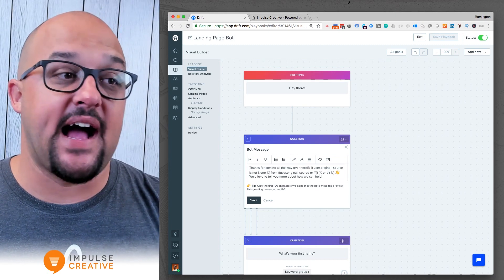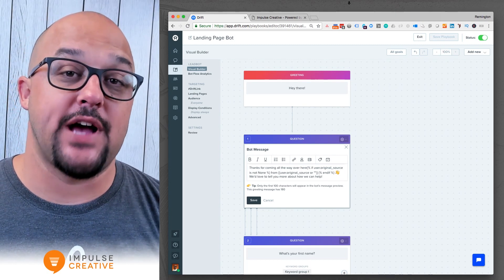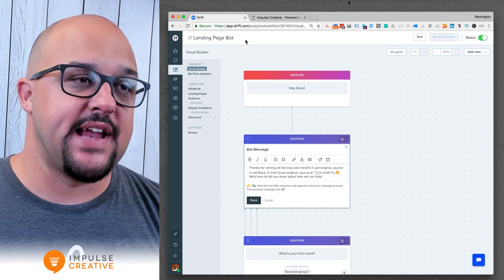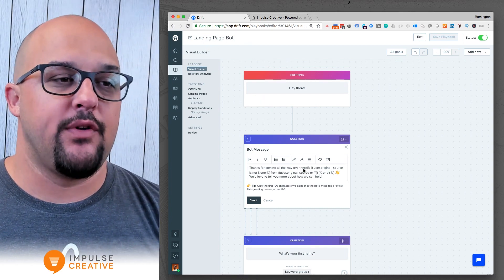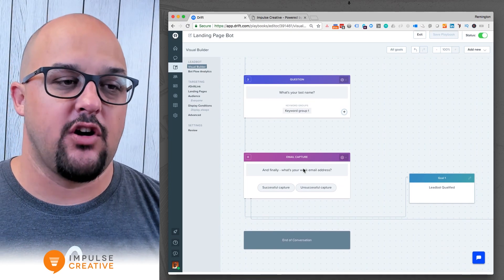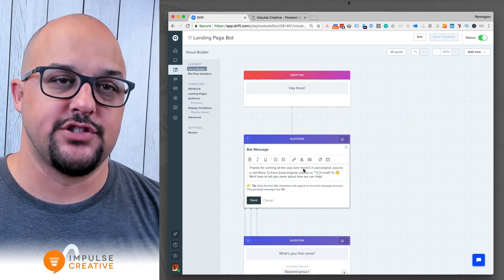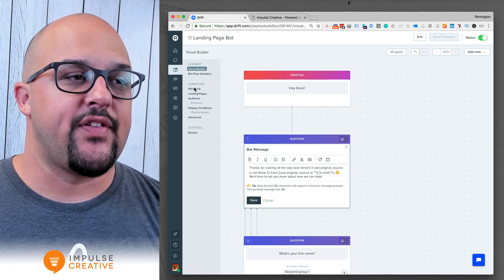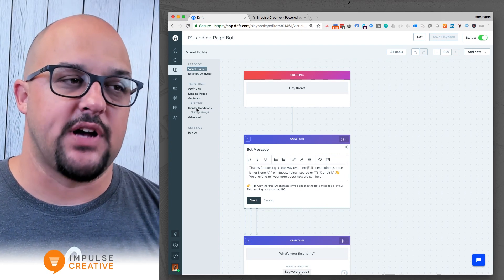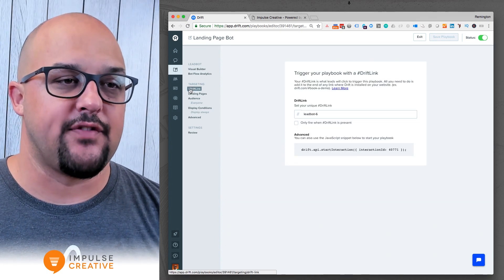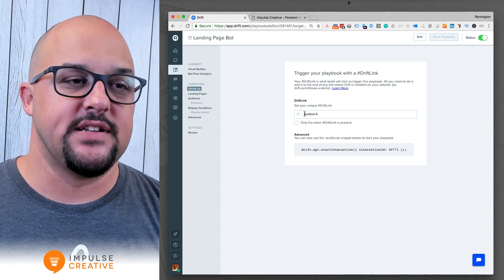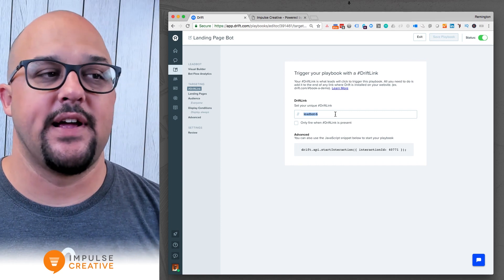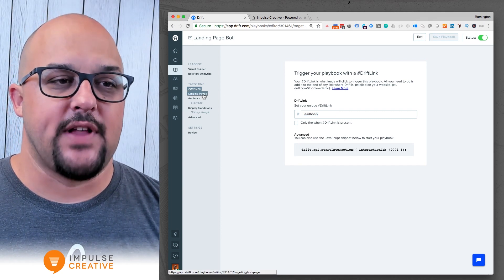What we have here is a new chatbot playbook I've just created, named 'landing page bot.' We've got our questions here — many of these are just defaults in the template for this tutorial. You'll notice there are some extra targeting items on the left: you've got your Drift link that normally hangs out, and now there's a new option for landing pages.